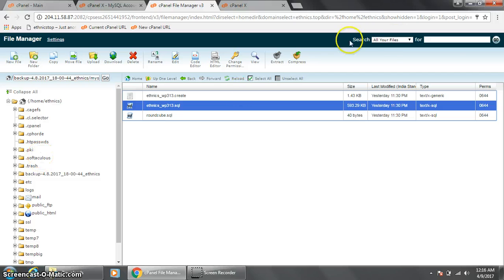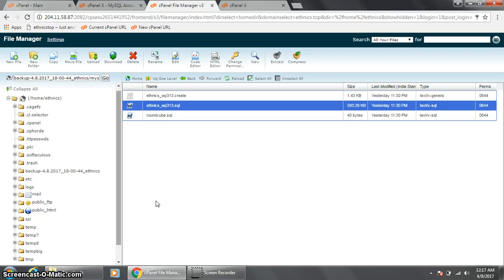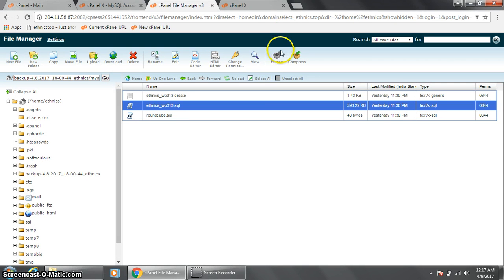So we have done everything required to move the site from one server to another — we have everything ready. What you can do now is go to the domain registrar, change the name server, and you will be able to access the site on the new server once the domain name propagates. Or you can use the hosts file to see how the new server and its files respond. Thank you for watching and have a good day.